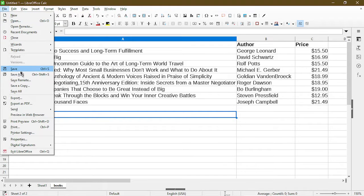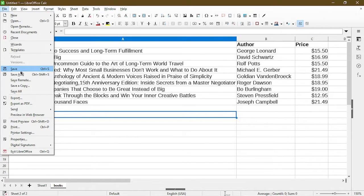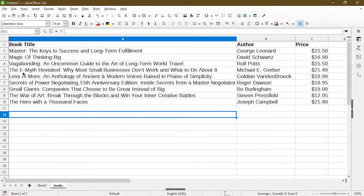Now I recommend that you save whatever work or sheet you have first under the regular LibreOffice Calc format. Then once that's done you can choose save as.